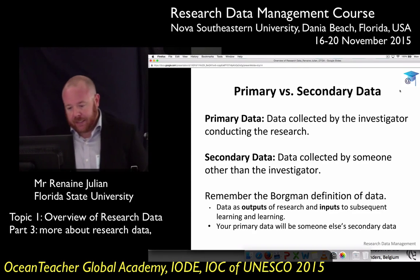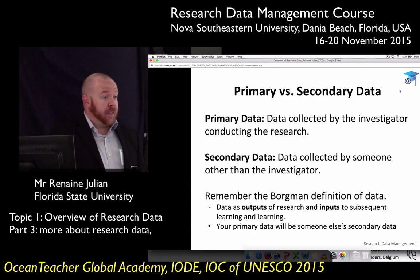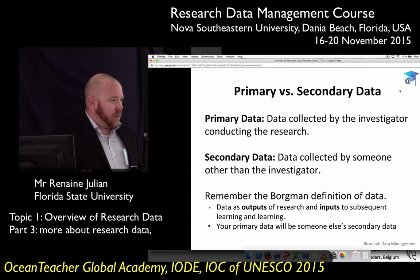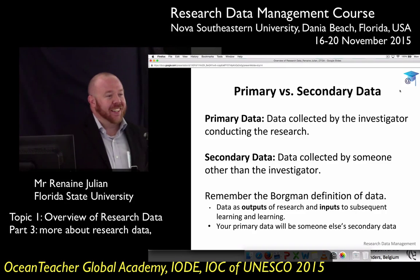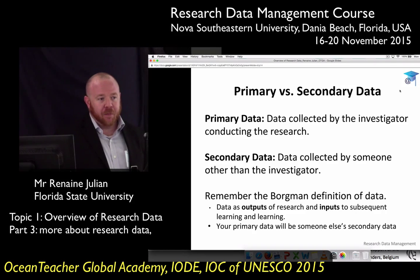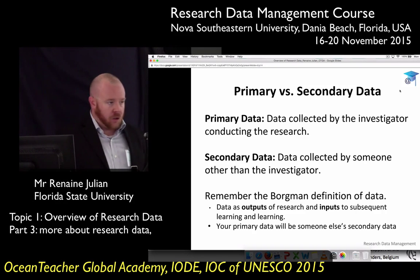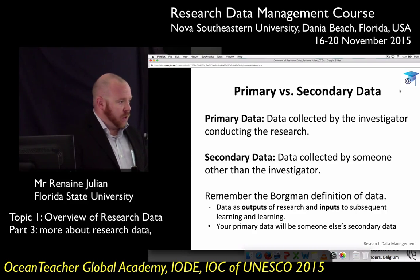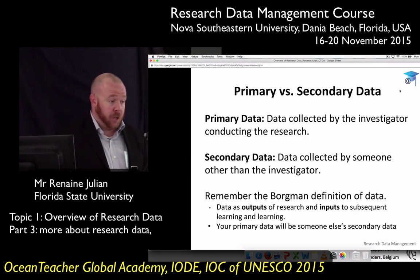Let's bring that around to data. You go on a cruise — you ride a boat out and collect samples. You take them back, do your work, and that's your primary data. You're going to write a paper on it, or you and your colleagues will all work on those samples together. That information, which is essentially your research, was collected for the purpose of your project.